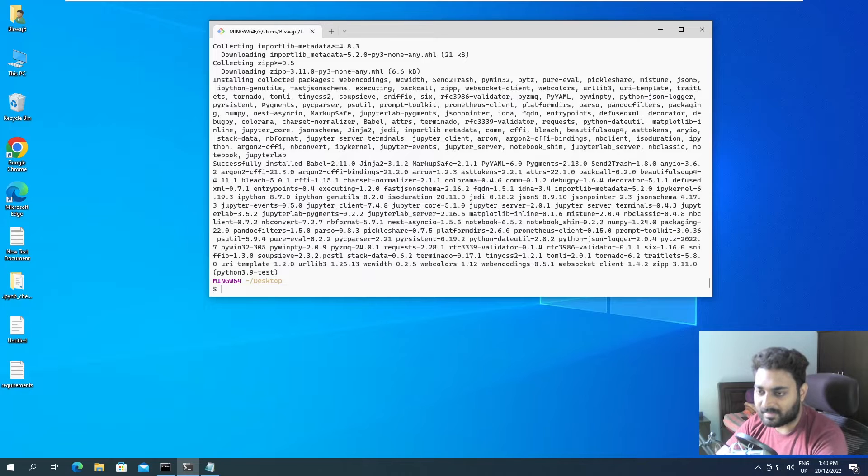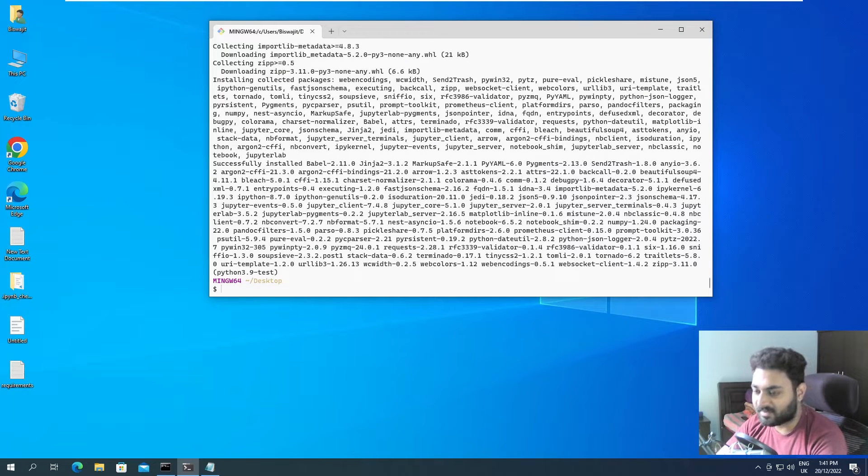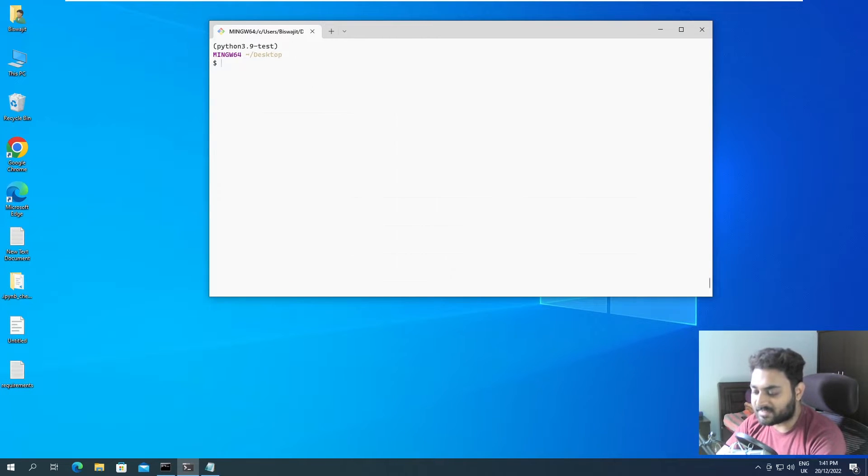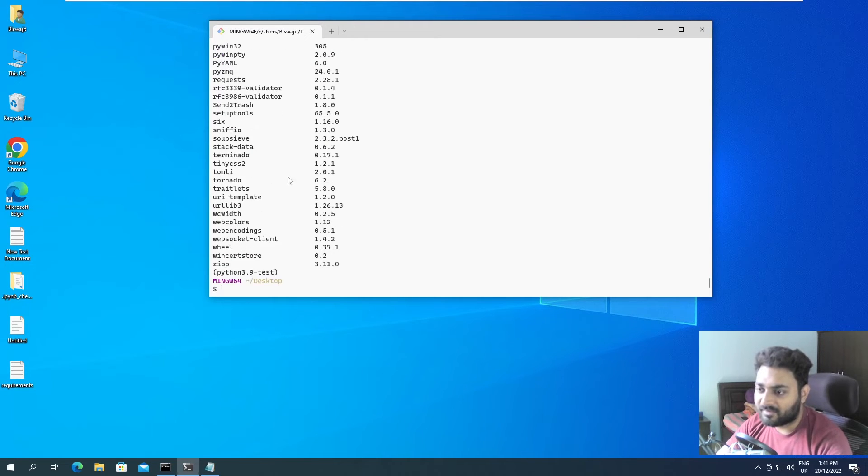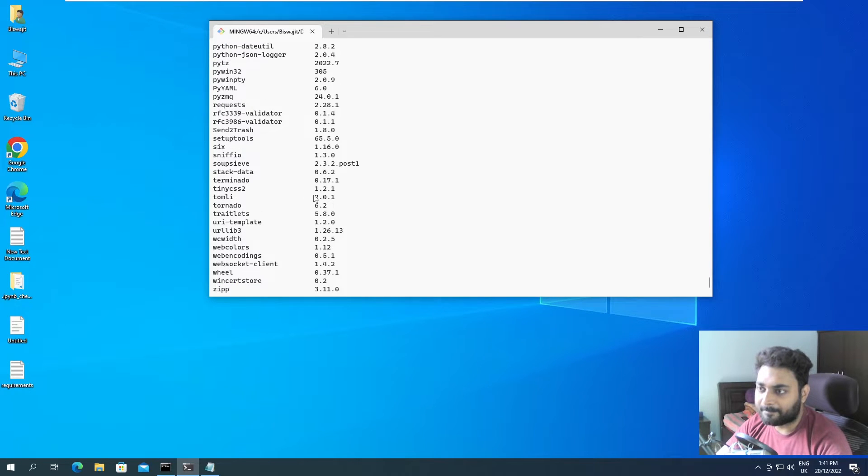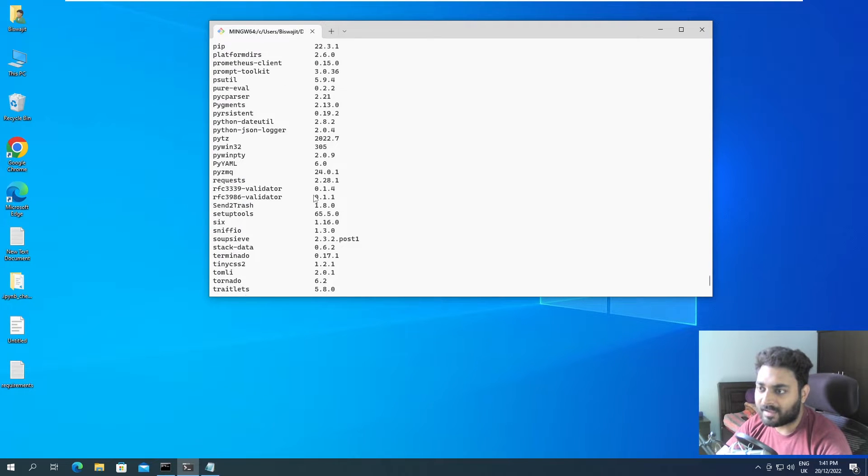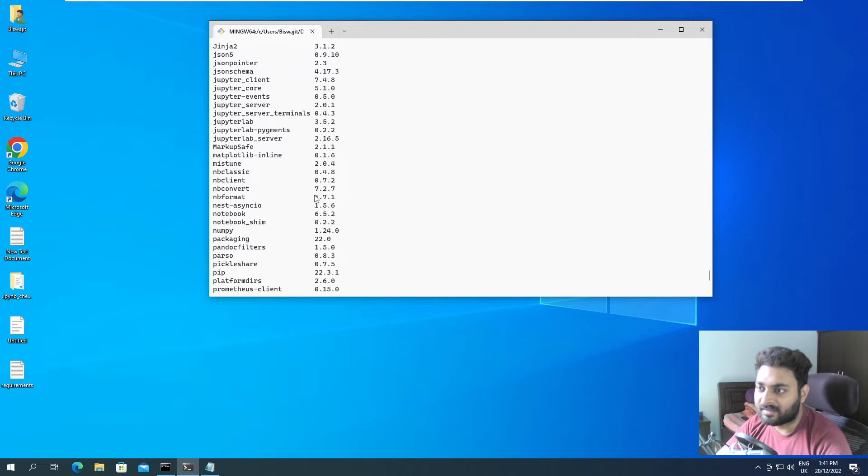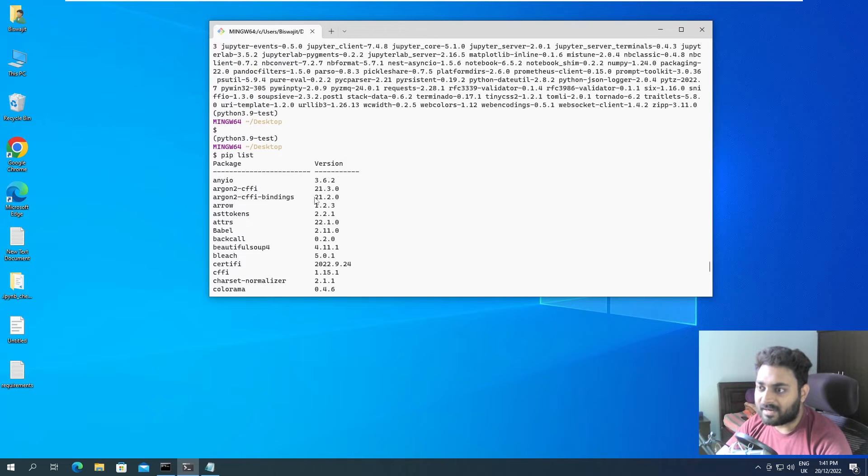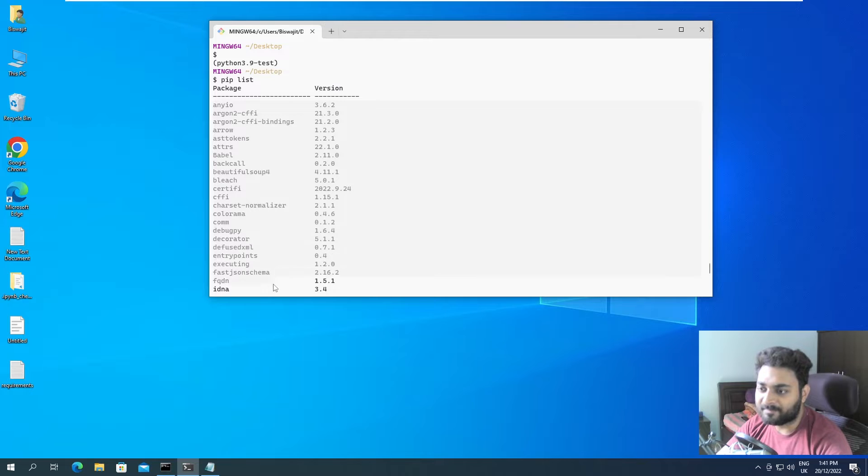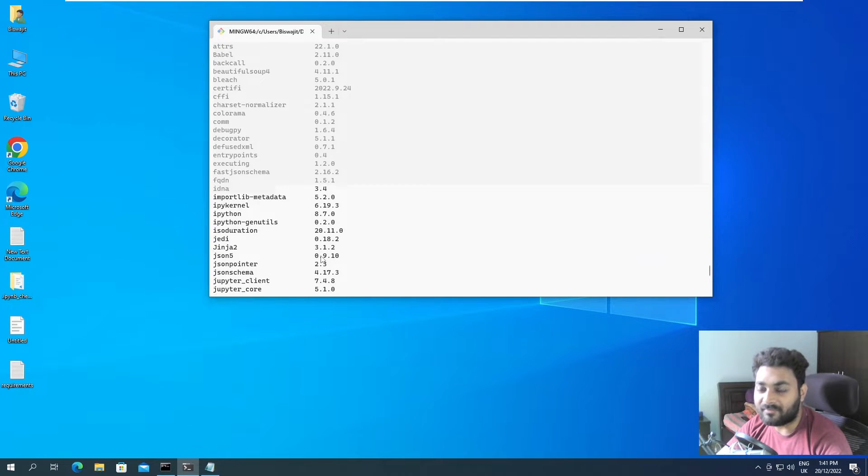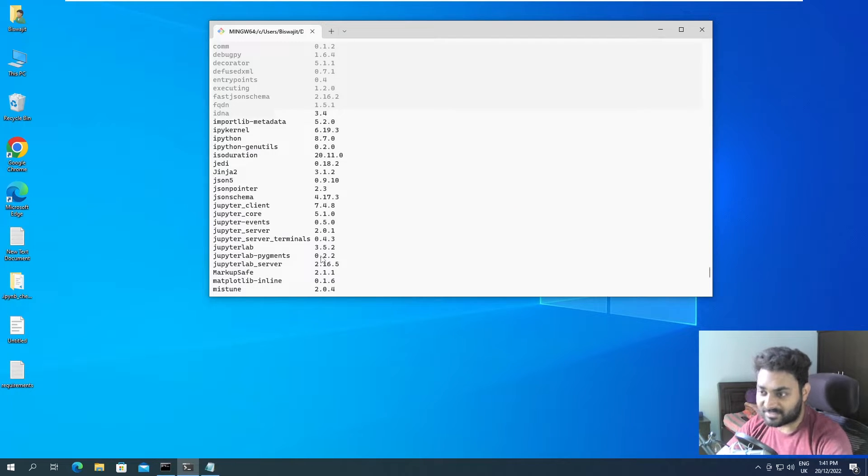And yes, all of the packages are installed at our Python 3.9 test. So if I do pip list to verify, you can verify. Everything that was mentioned in this requirements file, they are installed over here.